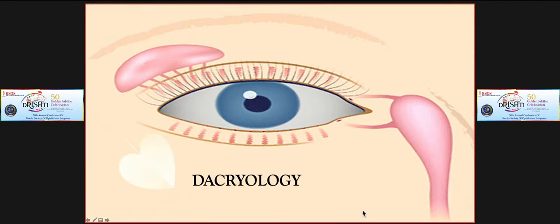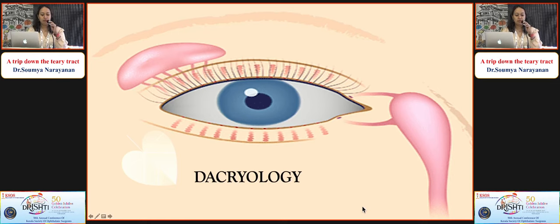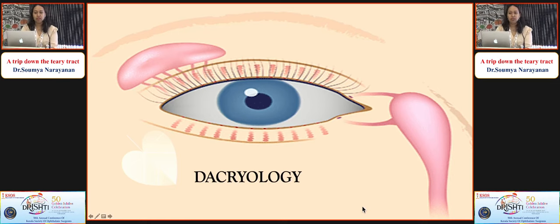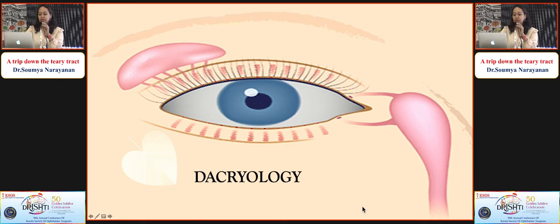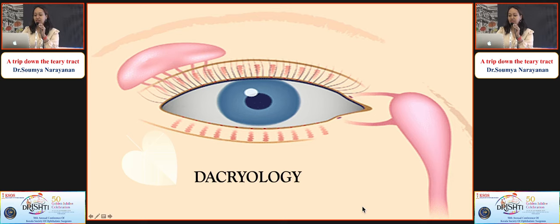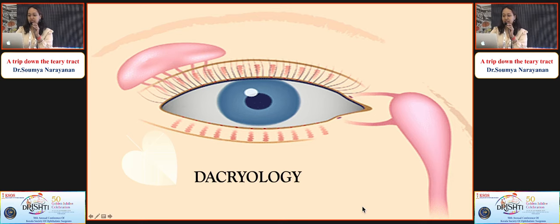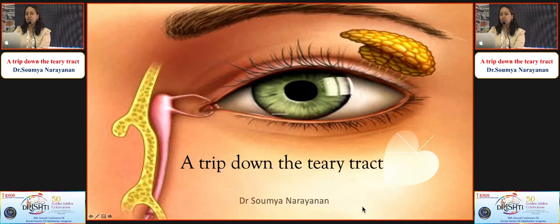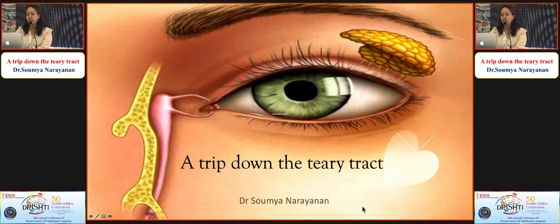Dr. Soumya is a consultant oculoplastic surgeon at Chandrakhan Netralaya and Putelat Eye Hospital, Kolikud. Good morning. Welcome to our IC on Dacryology. My topic is a trip down the teary tract.